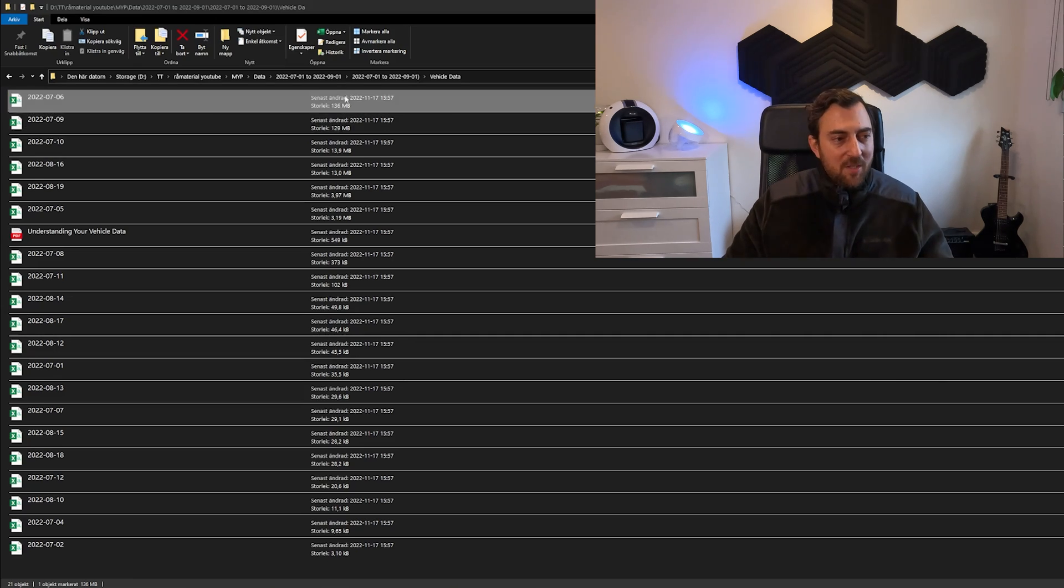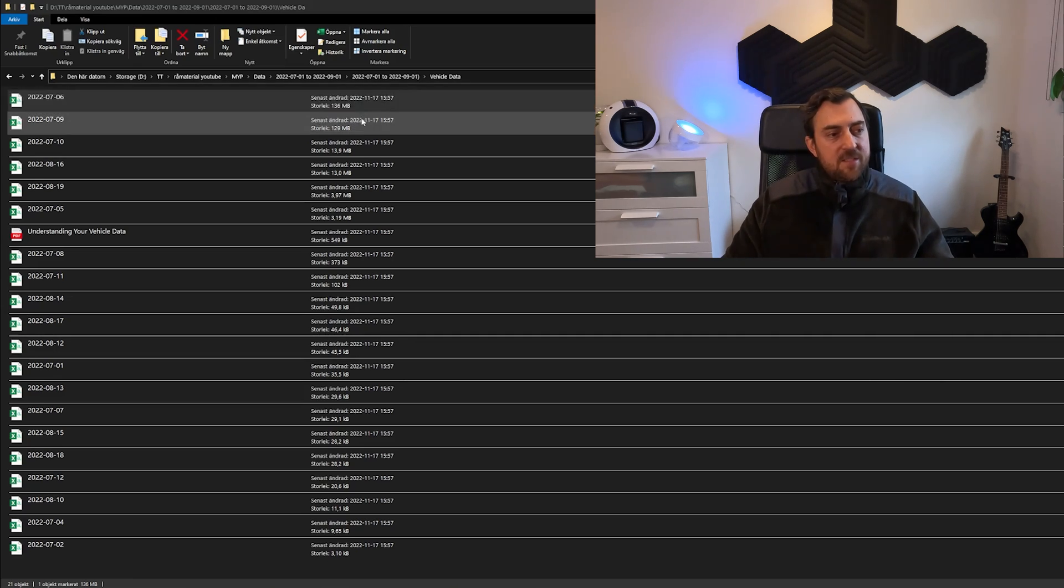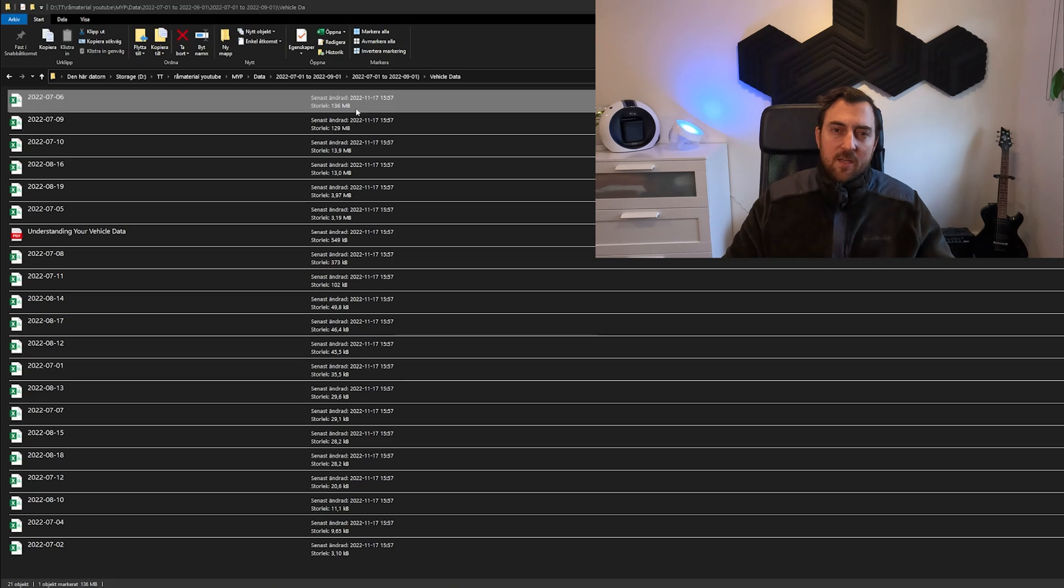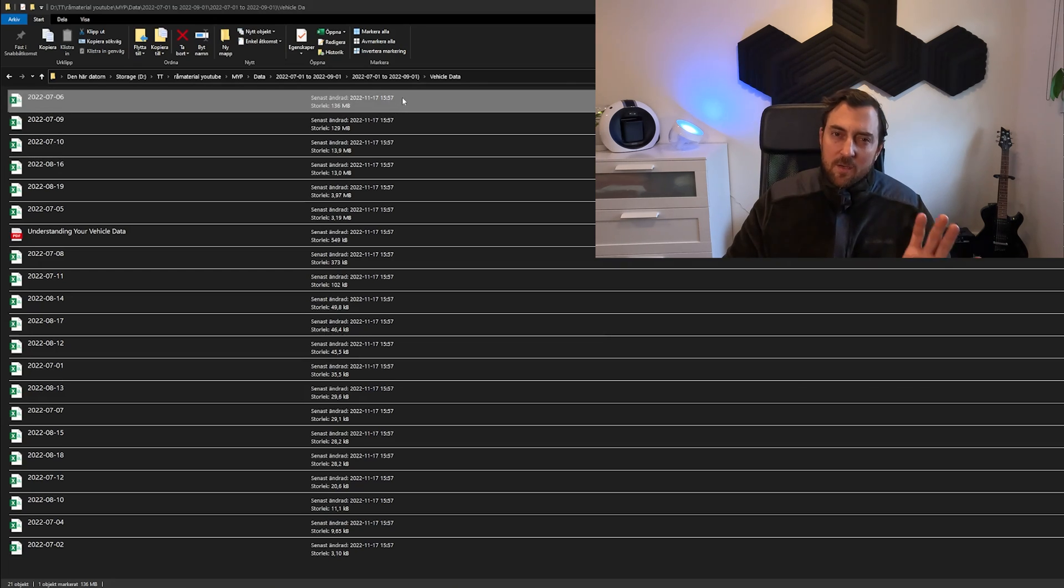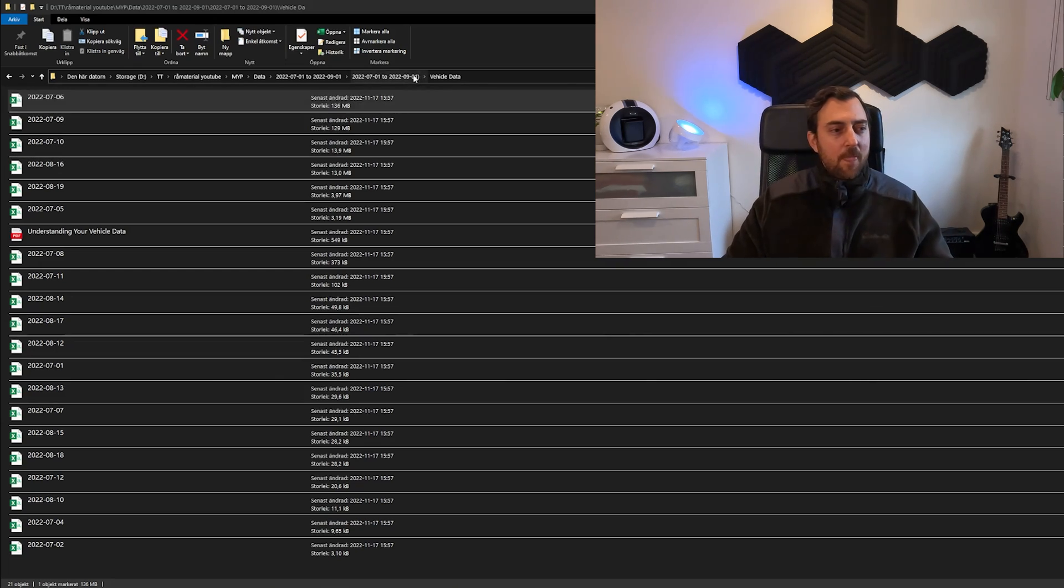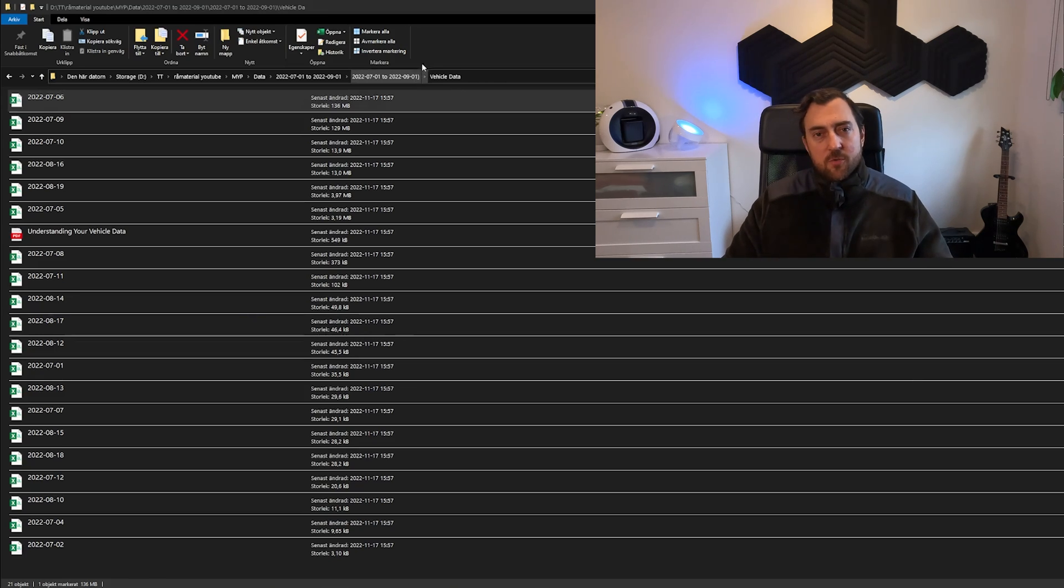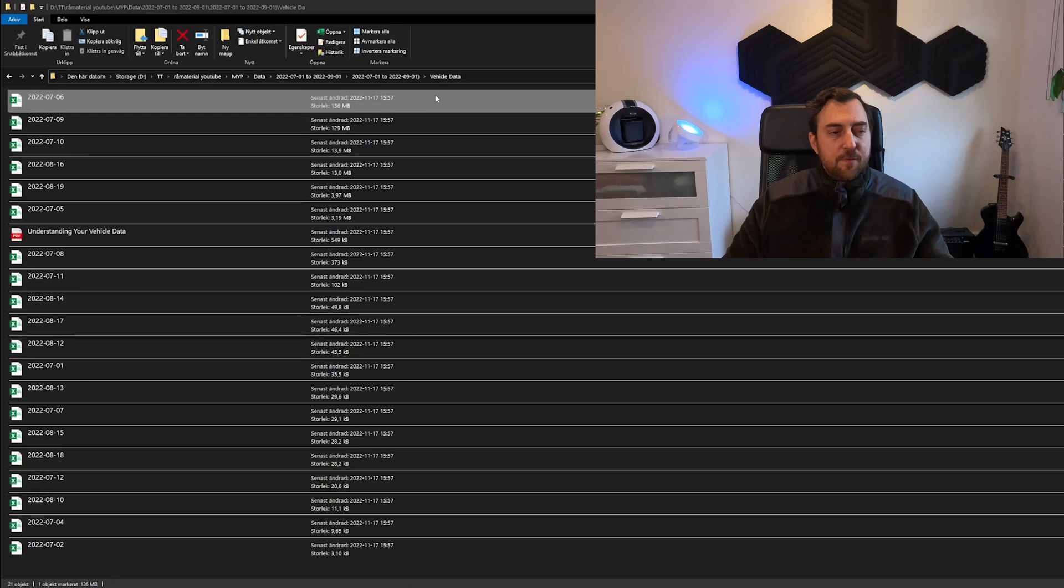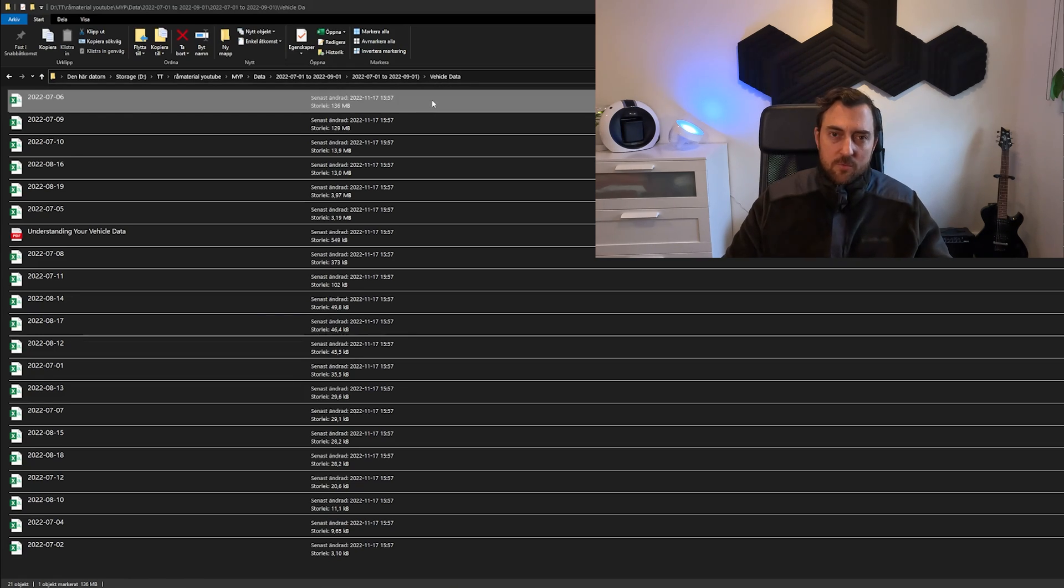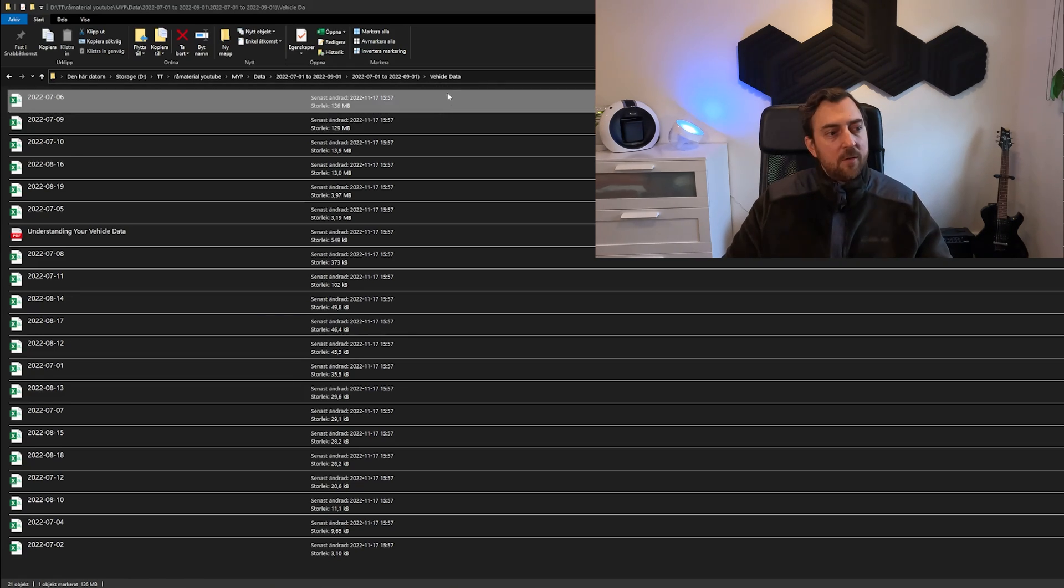Just to show you the amount of data it actually can create. So one single day generated 136 megabytes of raw flat file data. When this is imported to Excel, it's over 350 megabytes. So it's a big file. It's over 500,000 rows in this specific log.